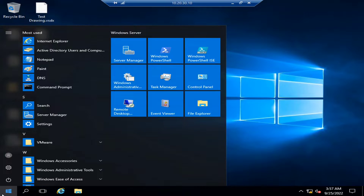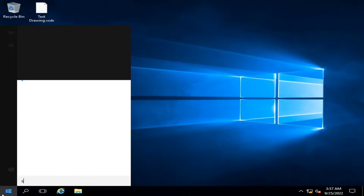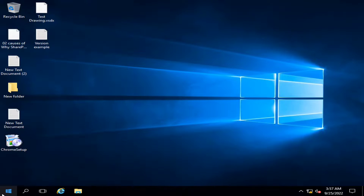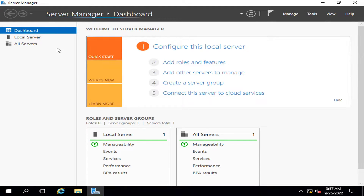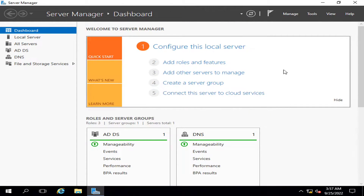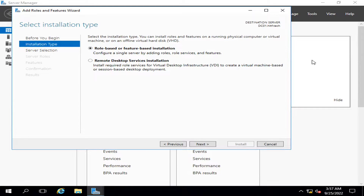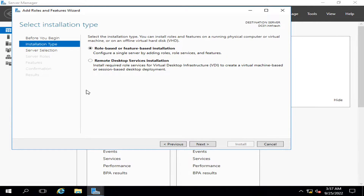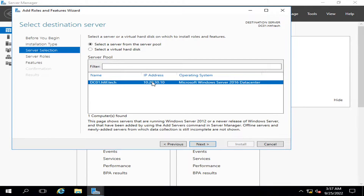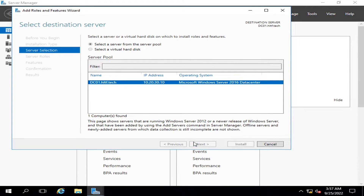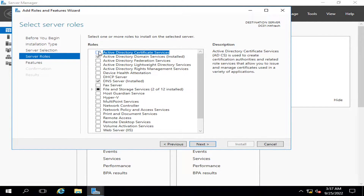I am going into Server Manager. Since it is a role, we are going to click on Add Roles and Features. I'm going to click Next, and this is the option of Active Directory Certificate Services.